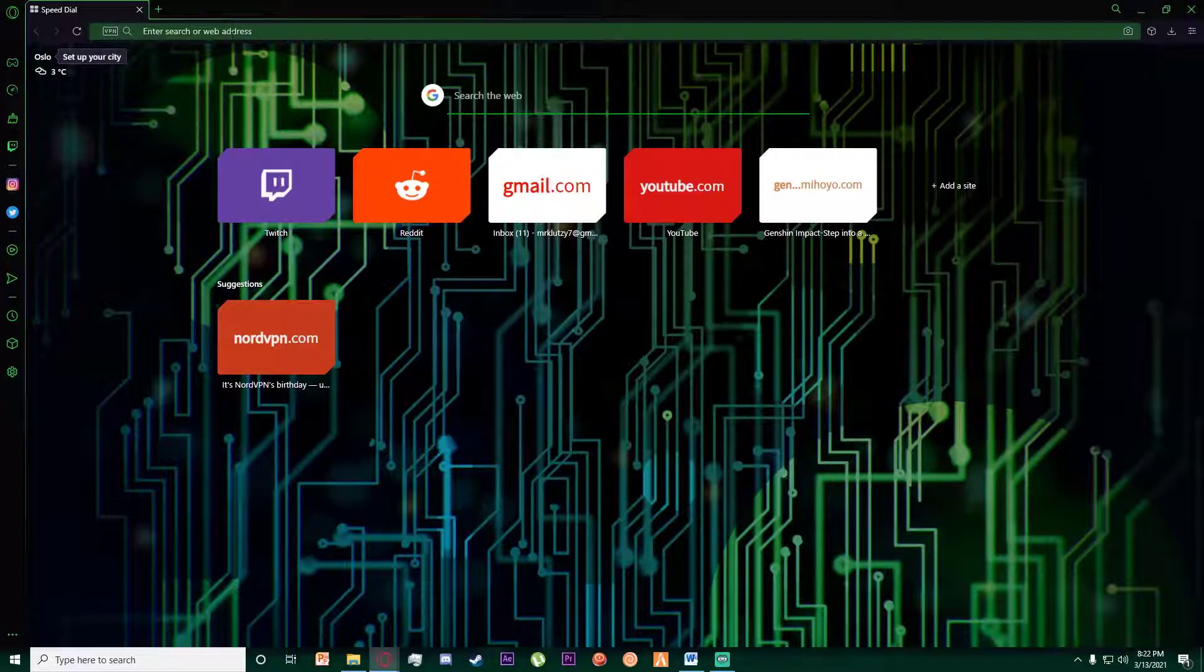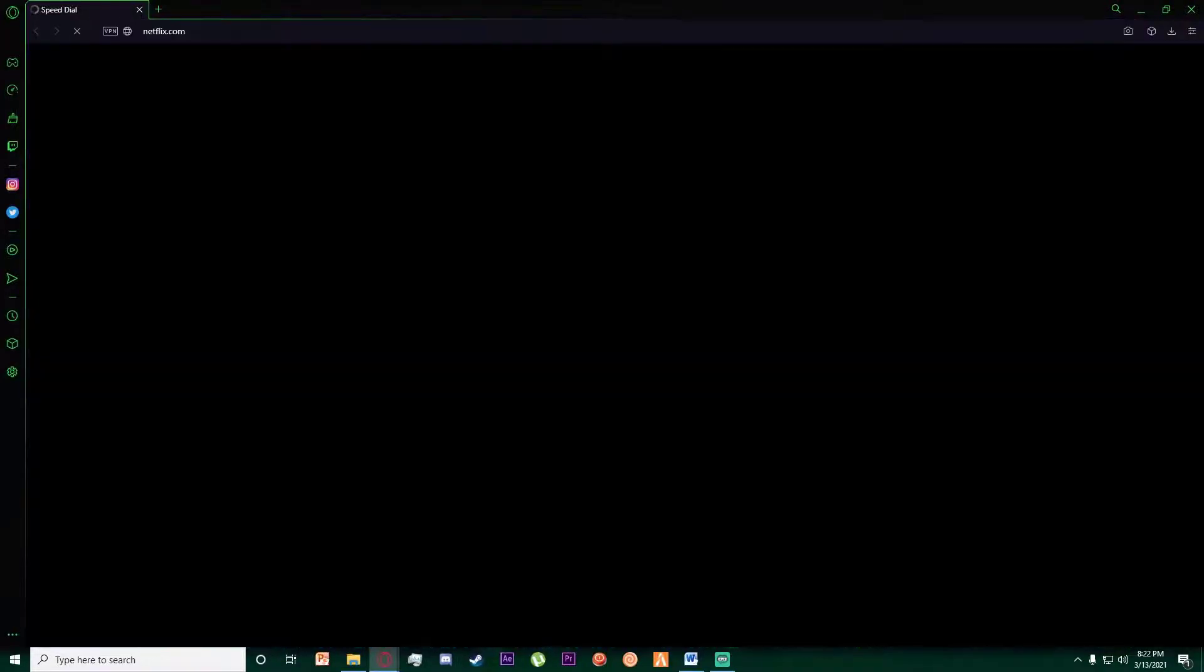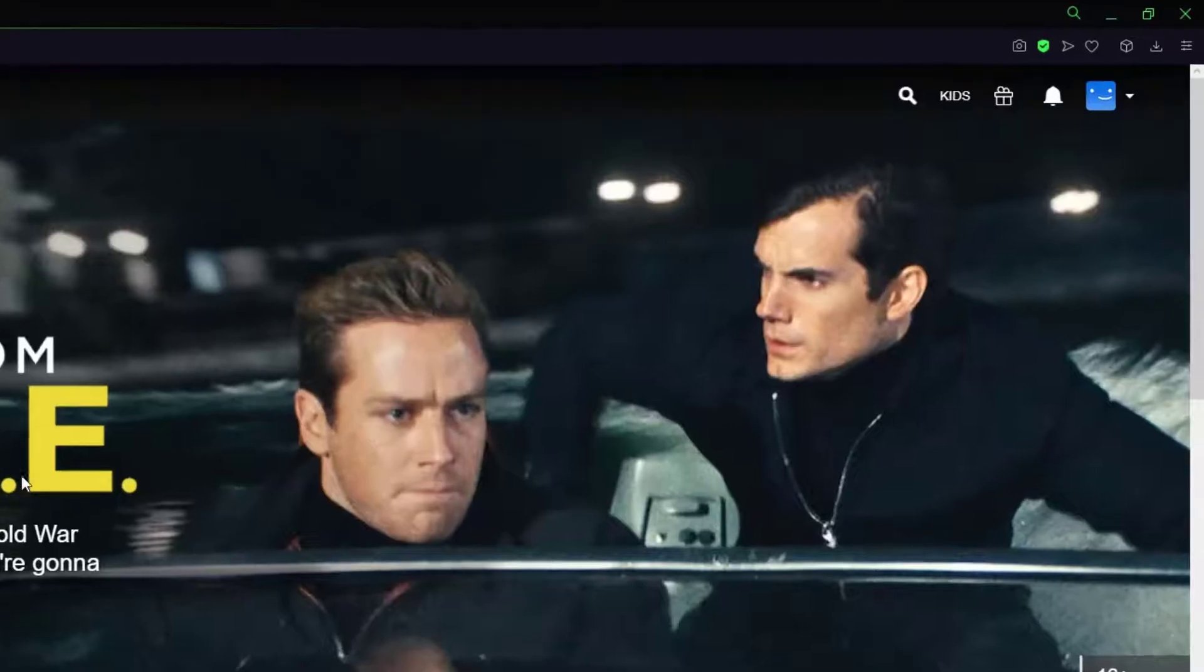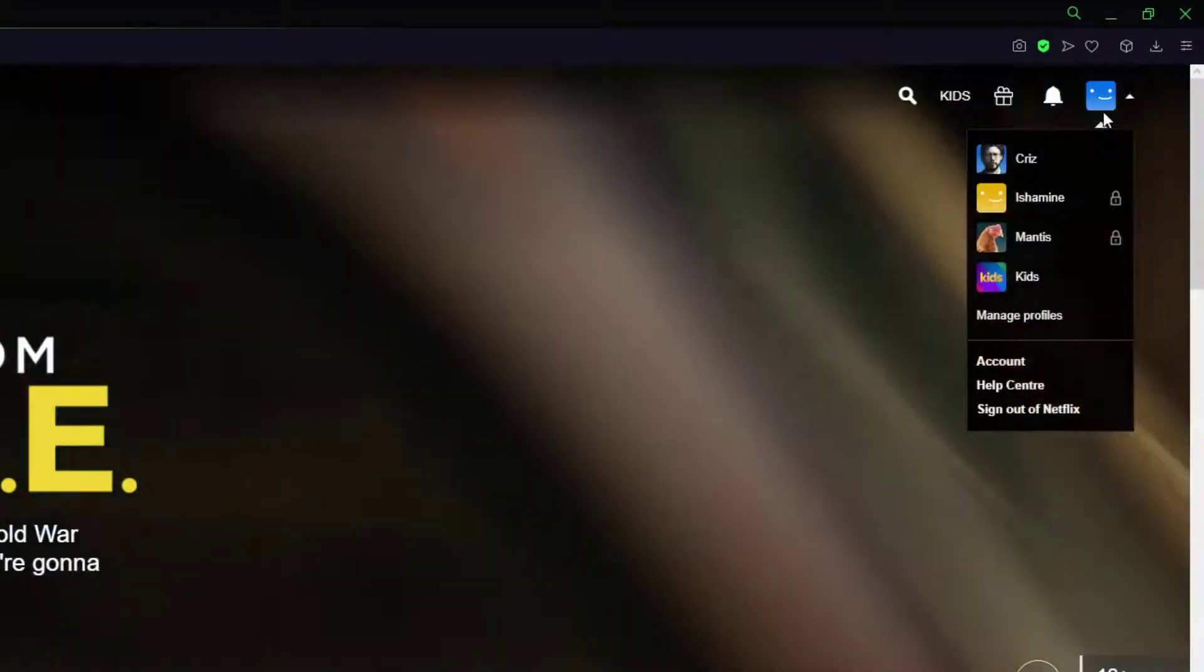So first of all, go to any browser you want and go to www.netflix.com. Once you have done that, on the top right as you can see, there is going to be your profile icon.